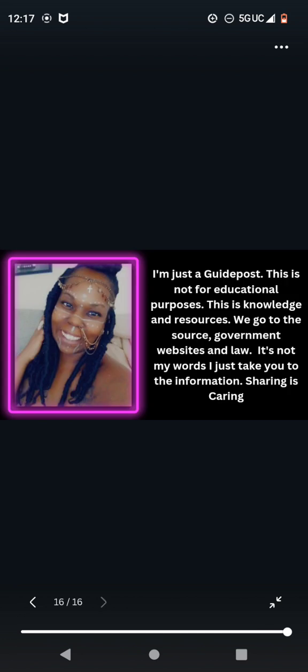I'm just a guidepost. This is not for educational purposes. This is knowledge and resources. We go to the source, government websites and law. It's not my words. I just take you to the information. Sharing is caring. I hope you guys enjoyed this video. Refer to all of the videos because they all tie in. I cannot tell you guys how to fill out the documents. Why? Because they've already tried to set me up on fake charges. But I want to get this information out and break it down as best possible. I hope you guys enjoyed. And as always, much love to my tribe, my haters, and much respect to all that follow thee.